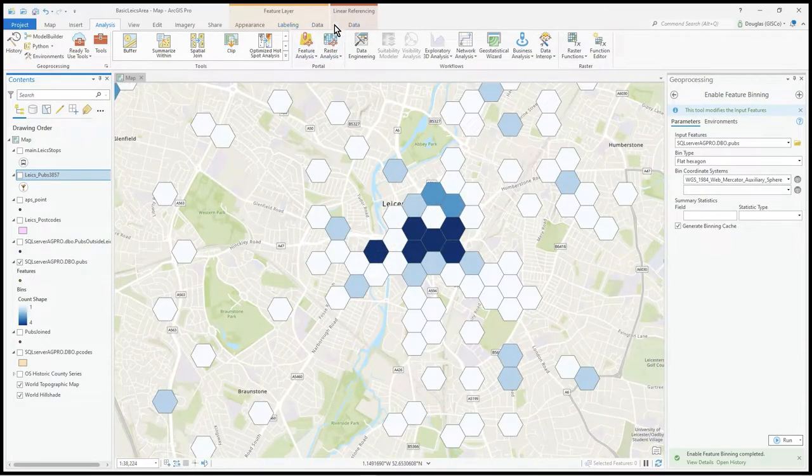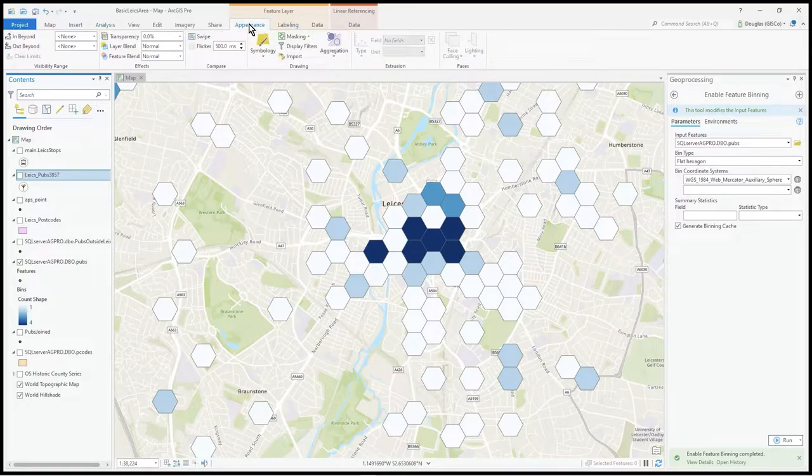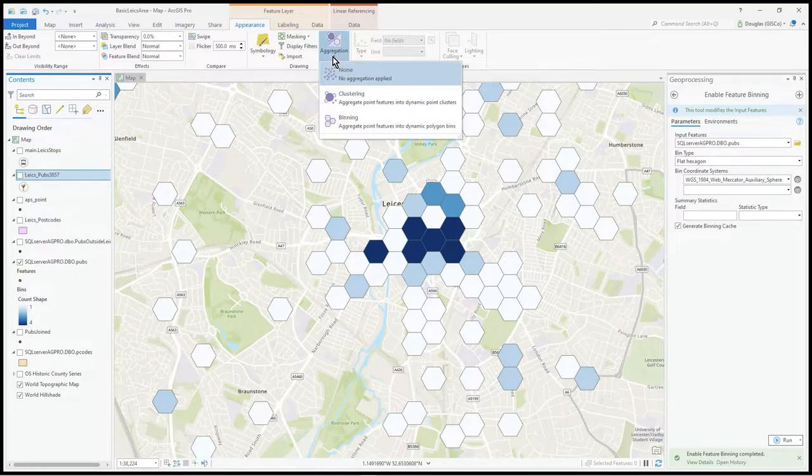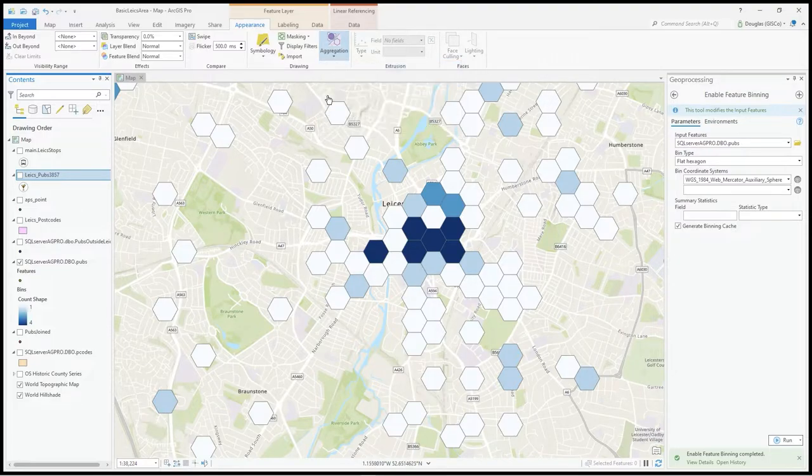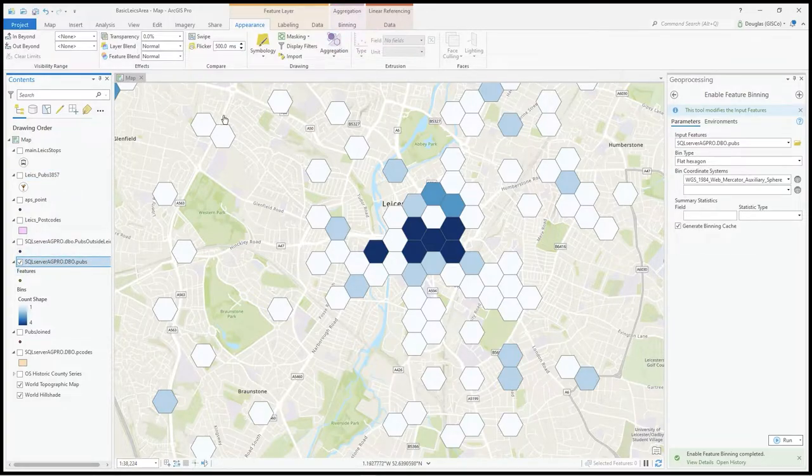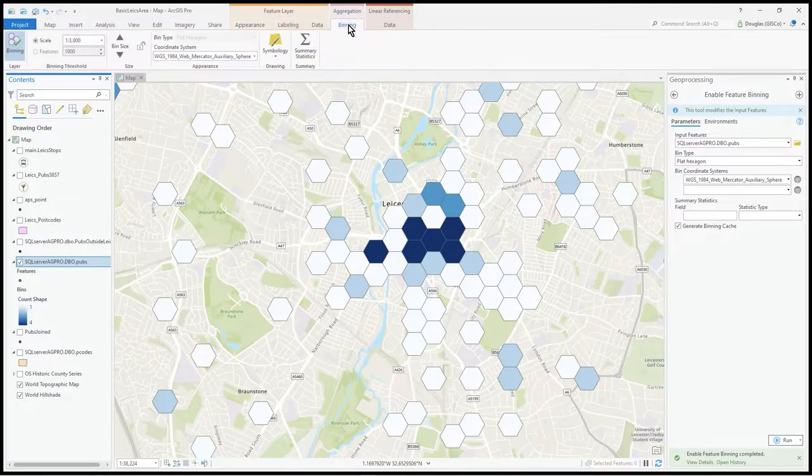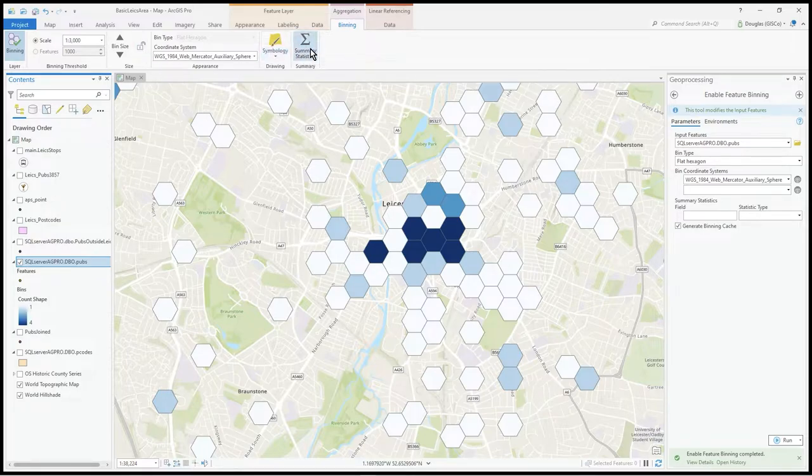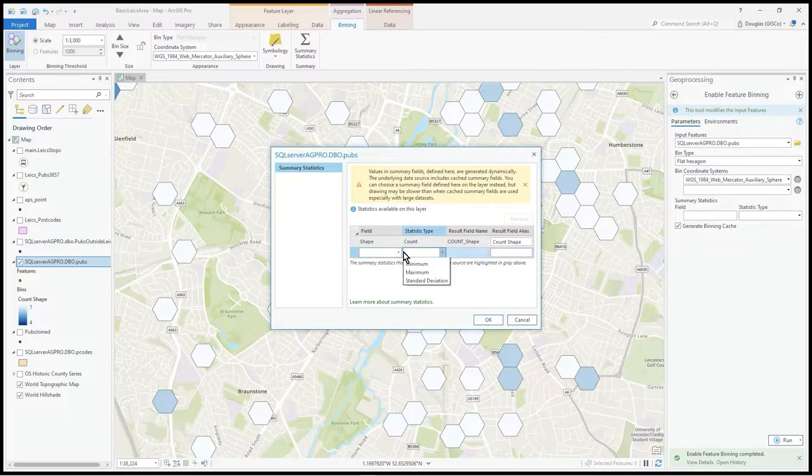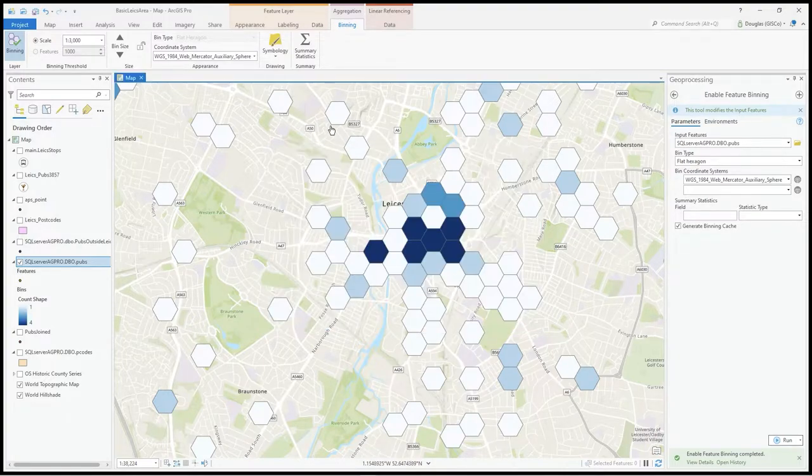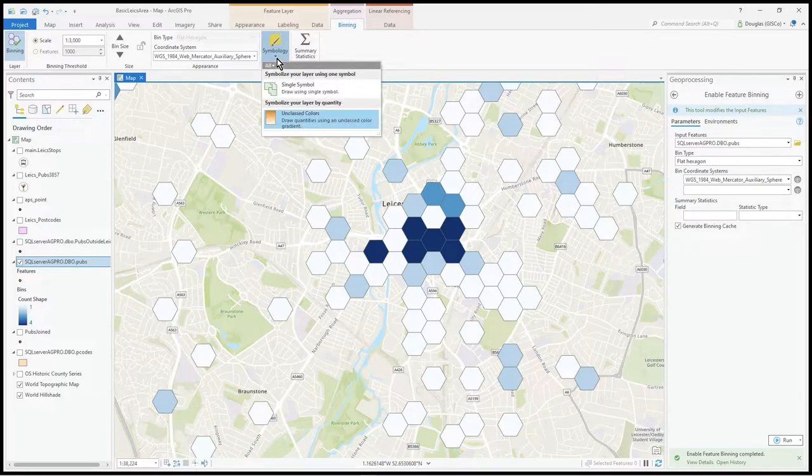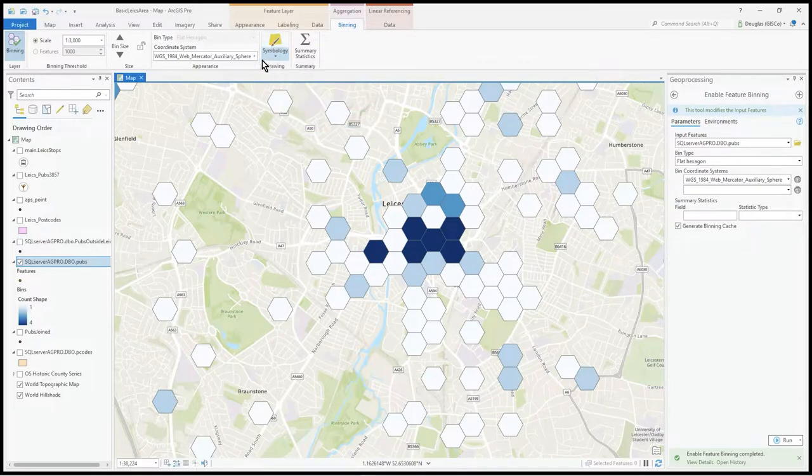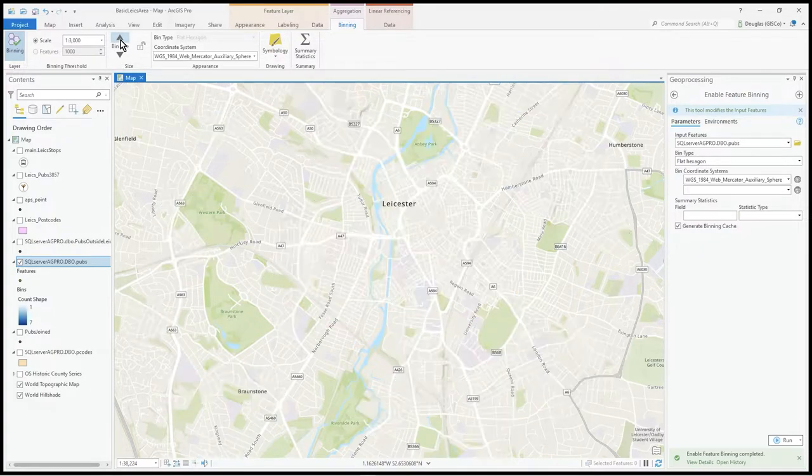It's dynamically scaling the size of the hexagons. Under appearance, if you click on the layer with binning, you'll see a new aggregation tab. There's summary statistics - you would pick your summary fields and generate what you want there.